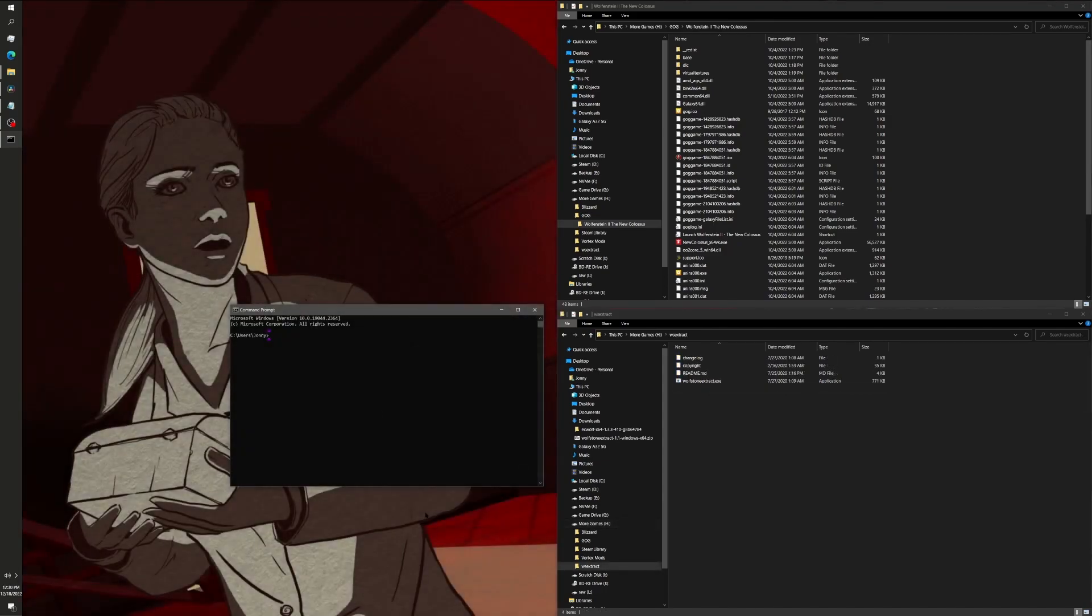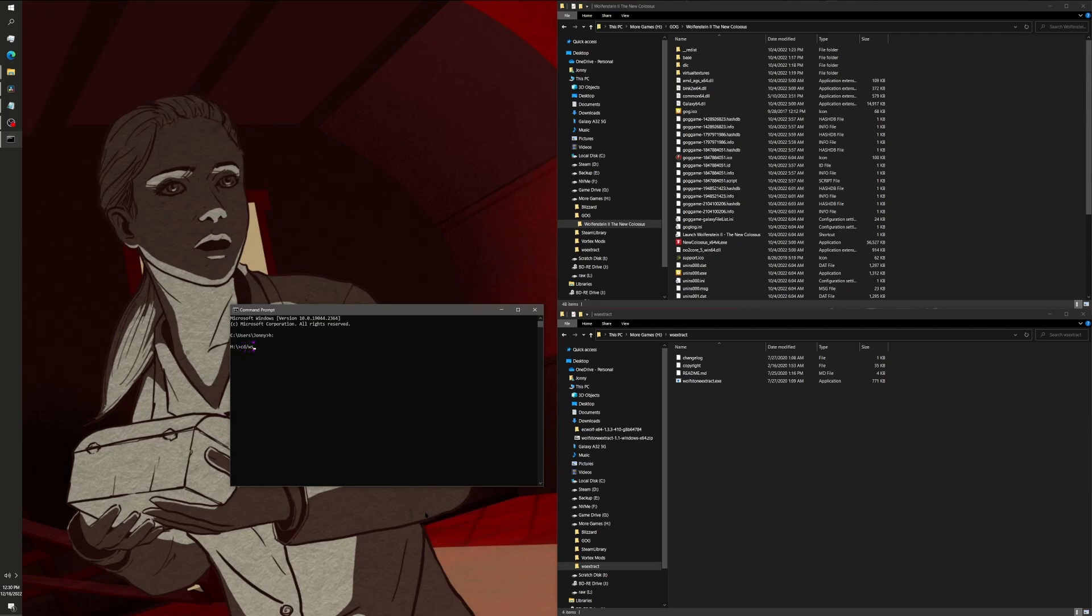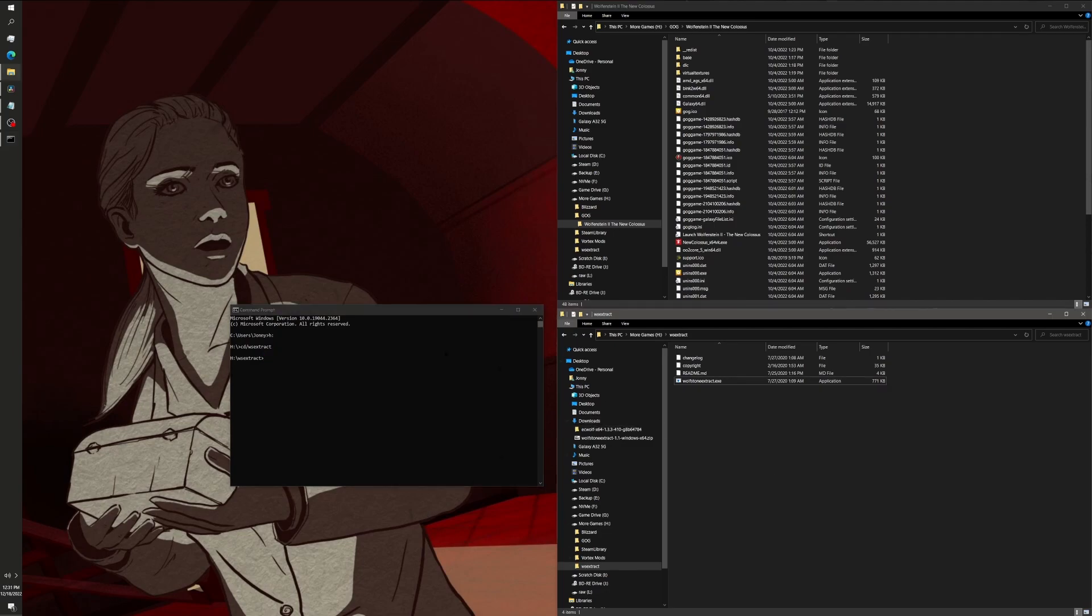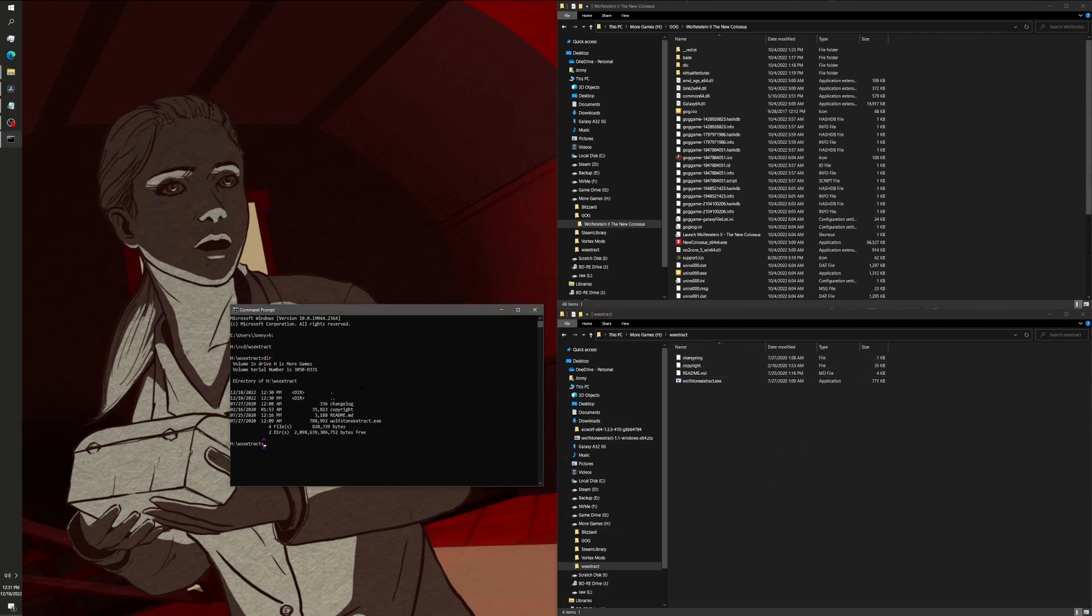You go to the drive where you have your program, and then you type in a command called change directory, and then go to whatever you named that folder. I named mine ws-extract for Wolfstone Extract, just to keep it super simple. Now, in the Command Prompt, we are in this folder. And if you type directory, you can see all of the files that are in here.